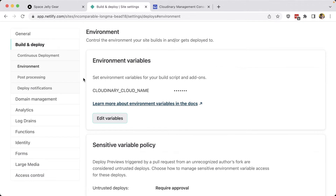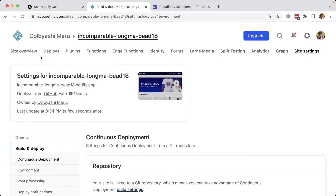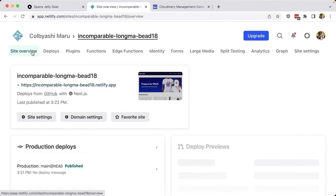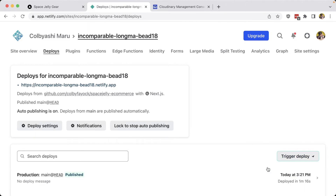At this point we have one more step, and that's to trigger a new Build and Deploy for our Netlify site. If we scroll back up to the top of the page and head over to Site Overview, then select Production Deploys or navigate to the Deploys tab, we can head over to the right side of the page where we'll see the Trigger Deploy button, and select Deploy Site.